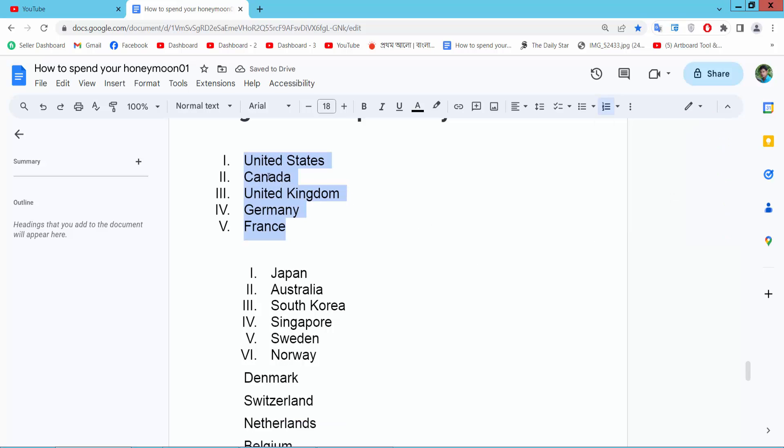You can also add sub-numbering here. See this.